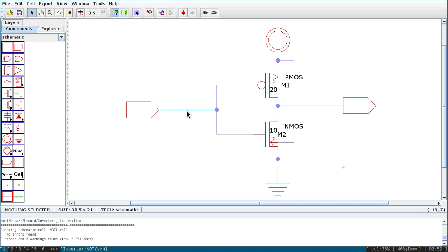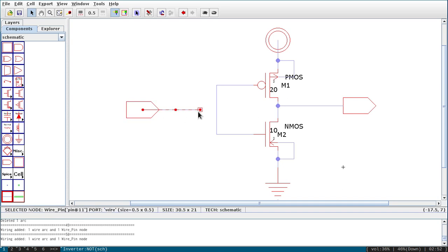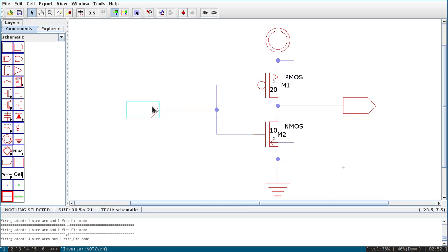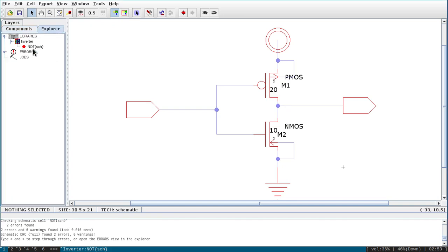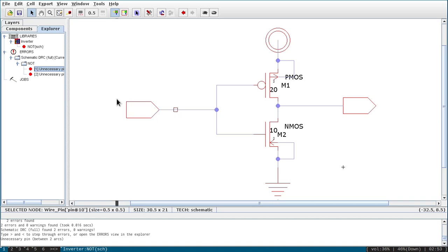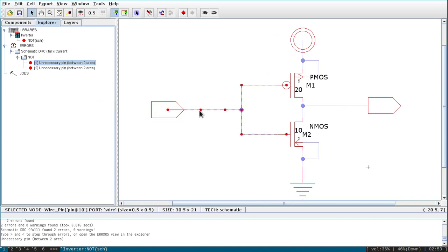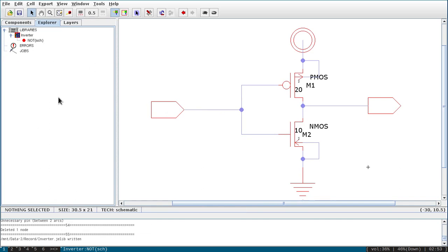To create a proper port, select the port node, click on Edit > Export > Create Export. Here you have to give the name — I will give it the name 'A' for the input port. For VDD and Ground, by default they are already defined as exports, so you do not need to define anything for them.